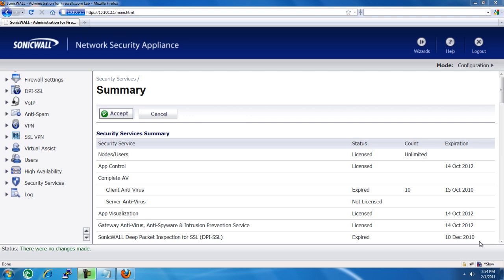Hello, Brian Reed here with Firewalls.com. In this video, we're going to show you how to activate the license that you just purchased for your SonicWall Firewall.